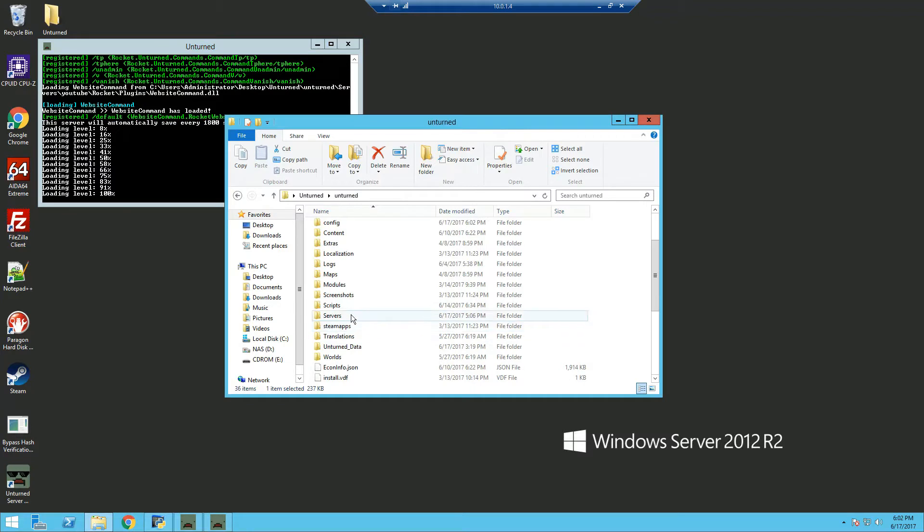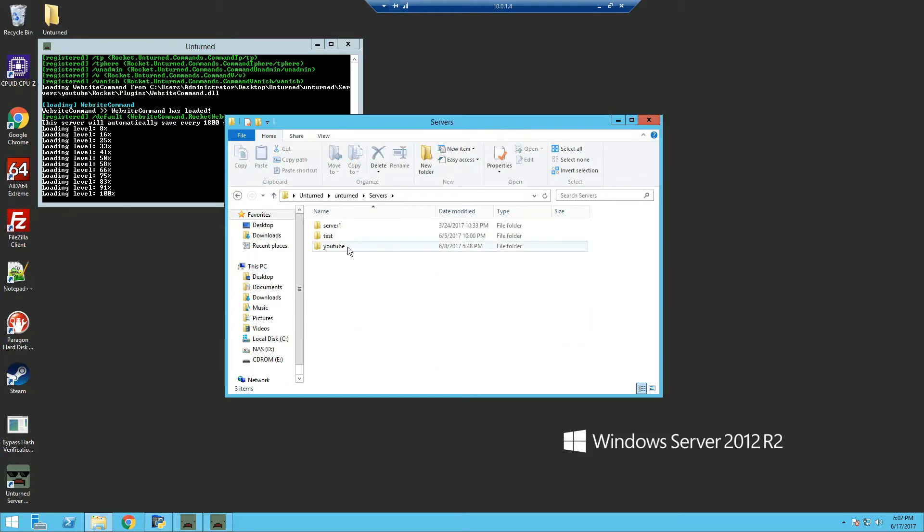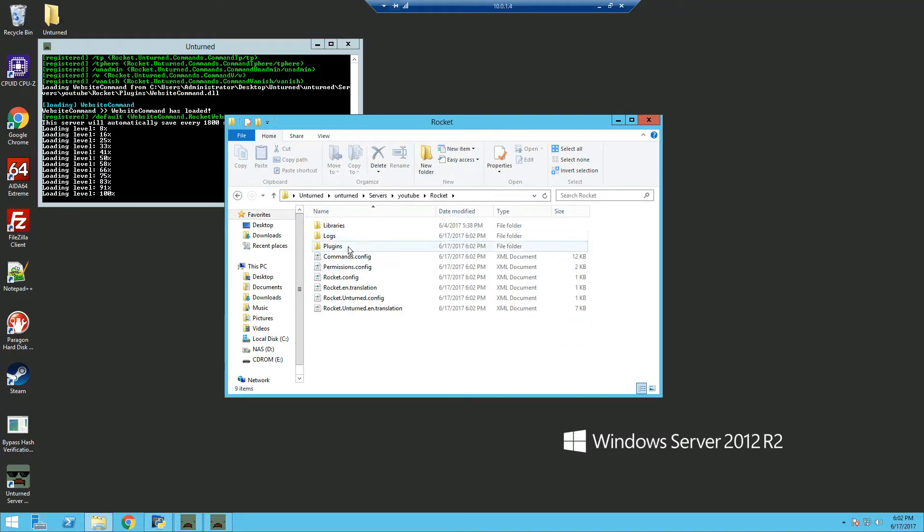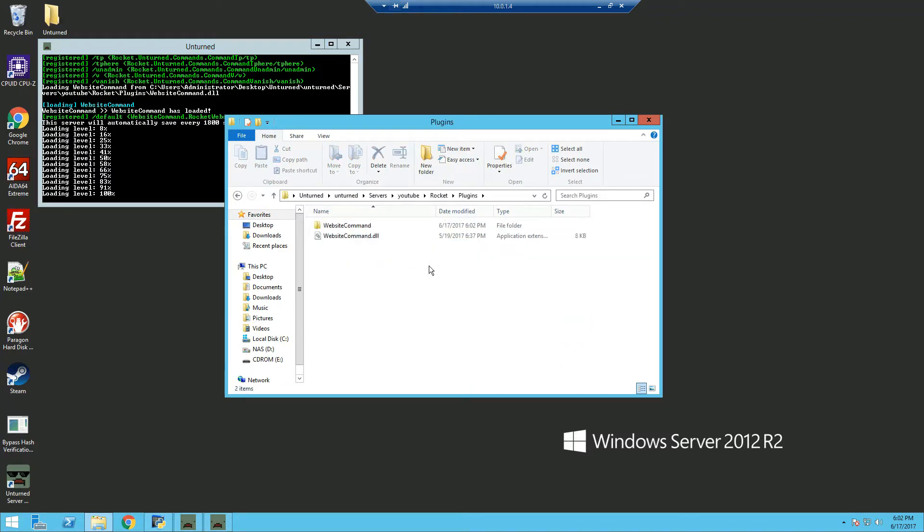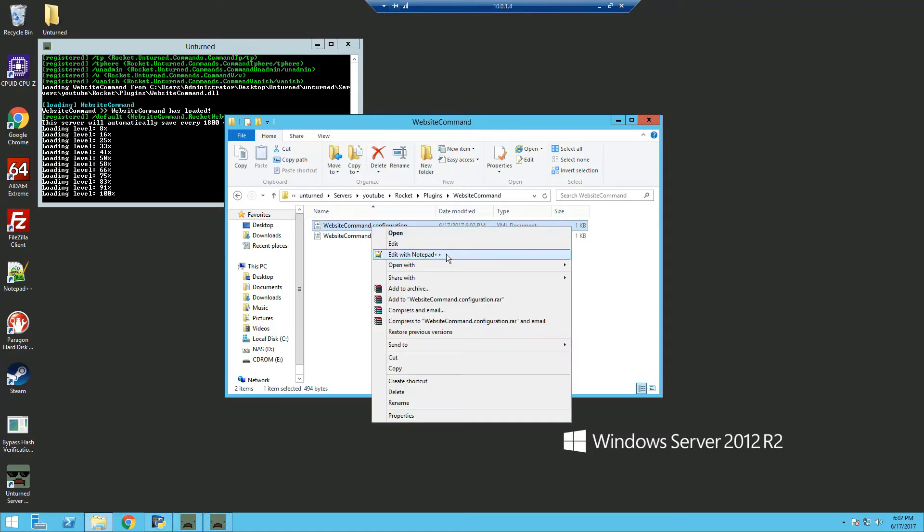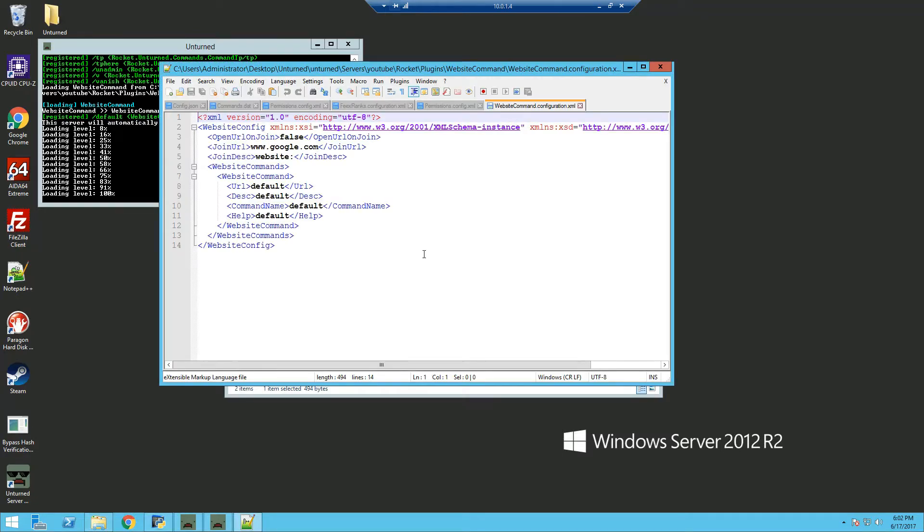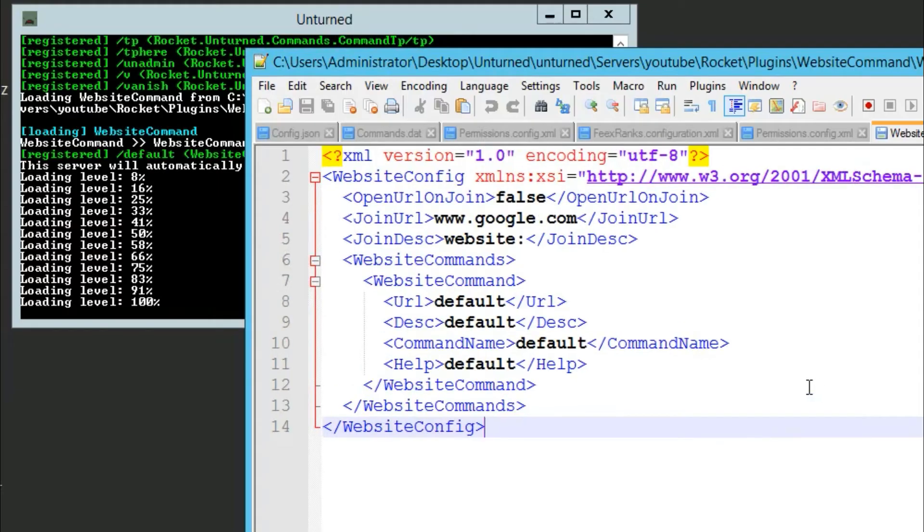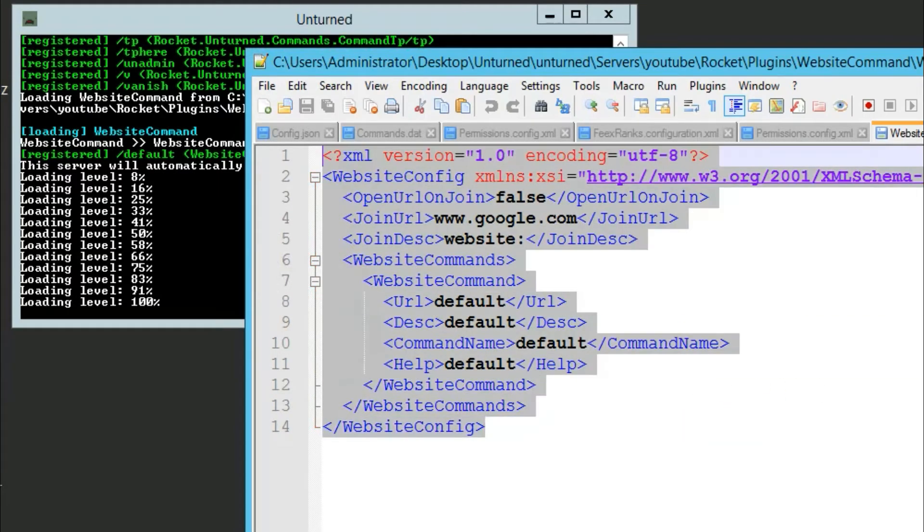So we can go into our server folder, rocket, plugins, and you should see a new folder, website command. Open it and edit the configuration with notepad++. So once you're in, you can see the config for website command.